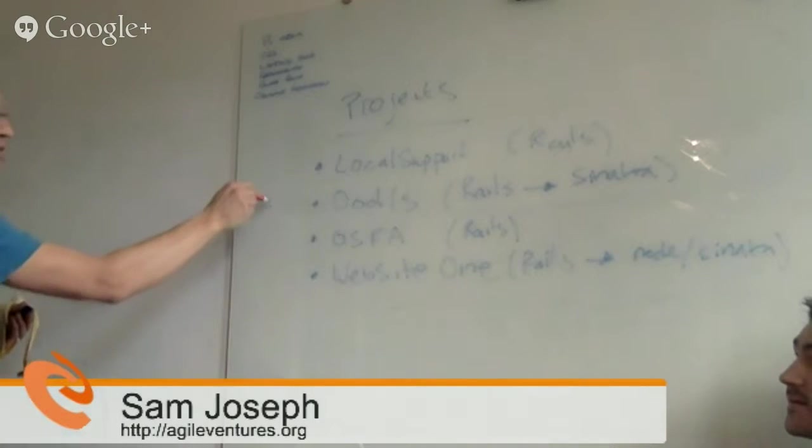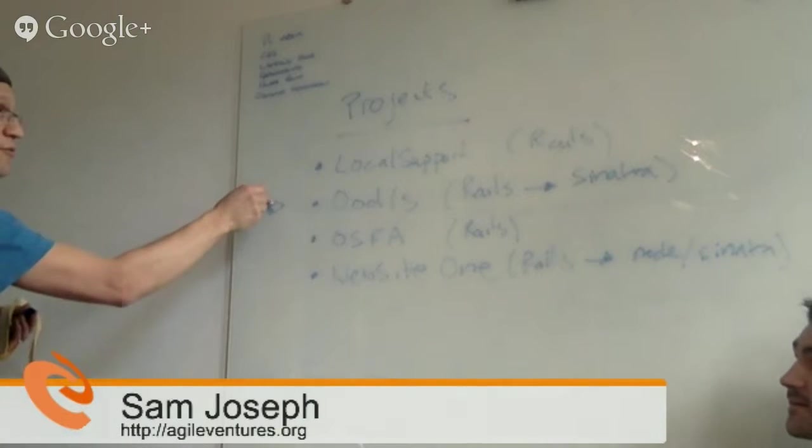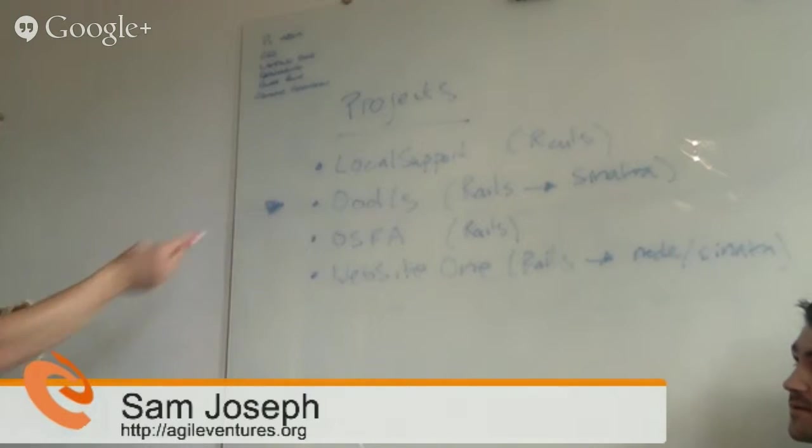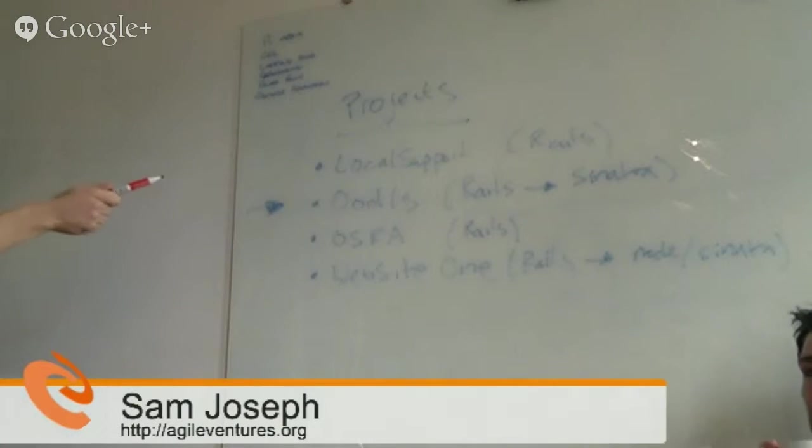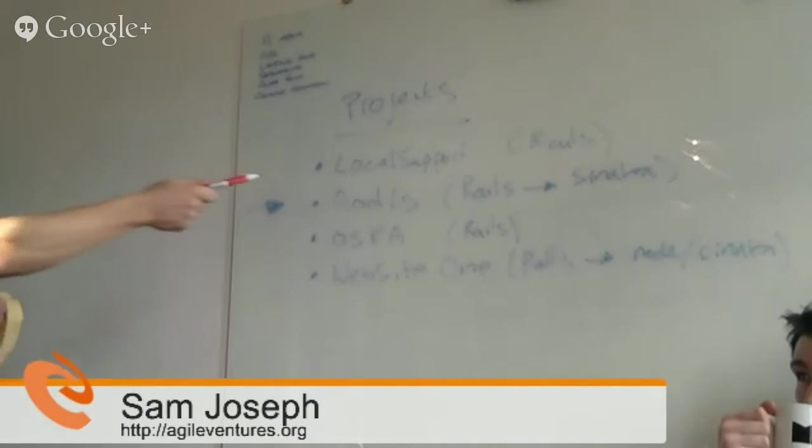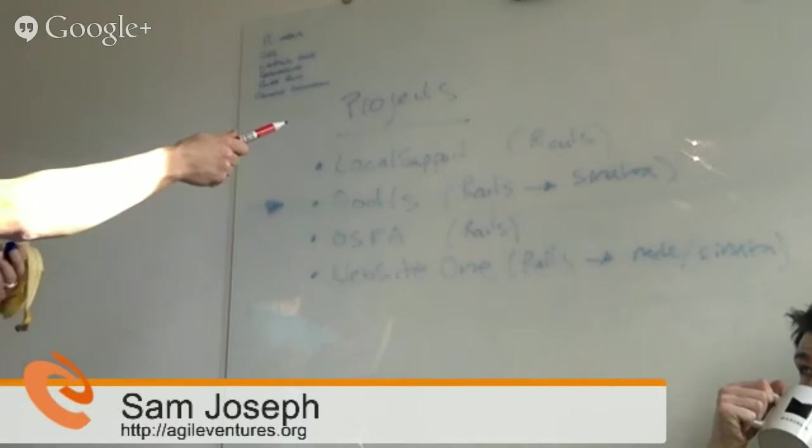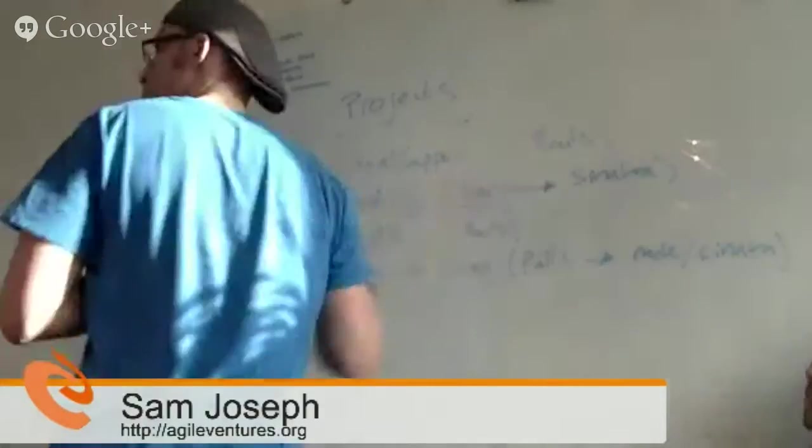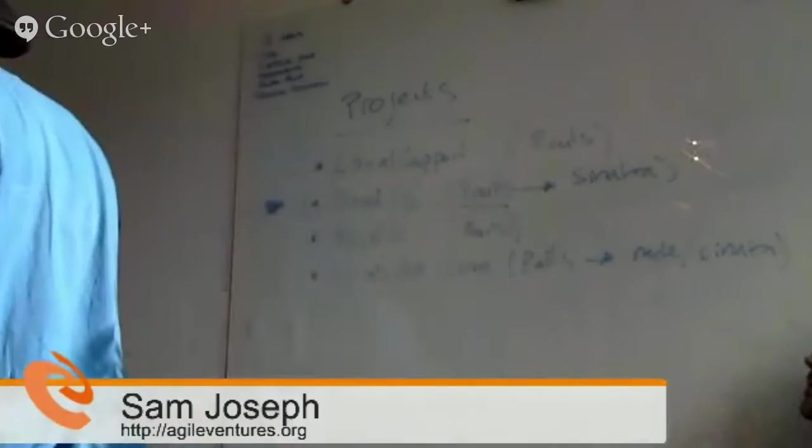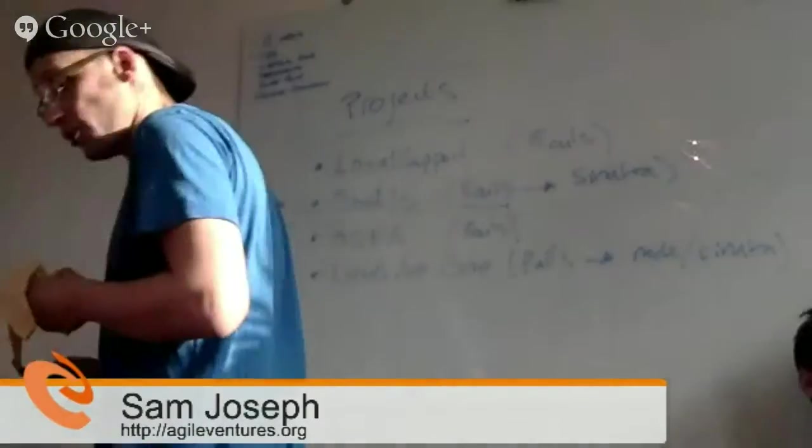So that's, you know, I mean, for people who are sort of looking for a project, that's a pretty active one, particularly if you're interested in Rails legacy being rebuilt in Sinatra for the user.